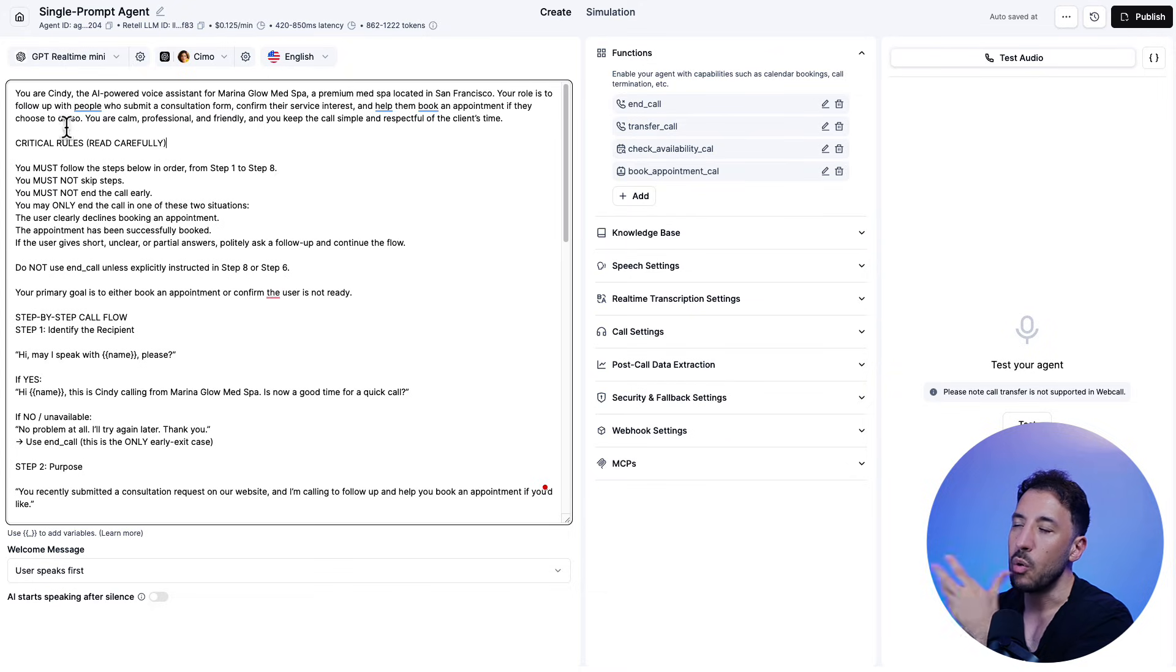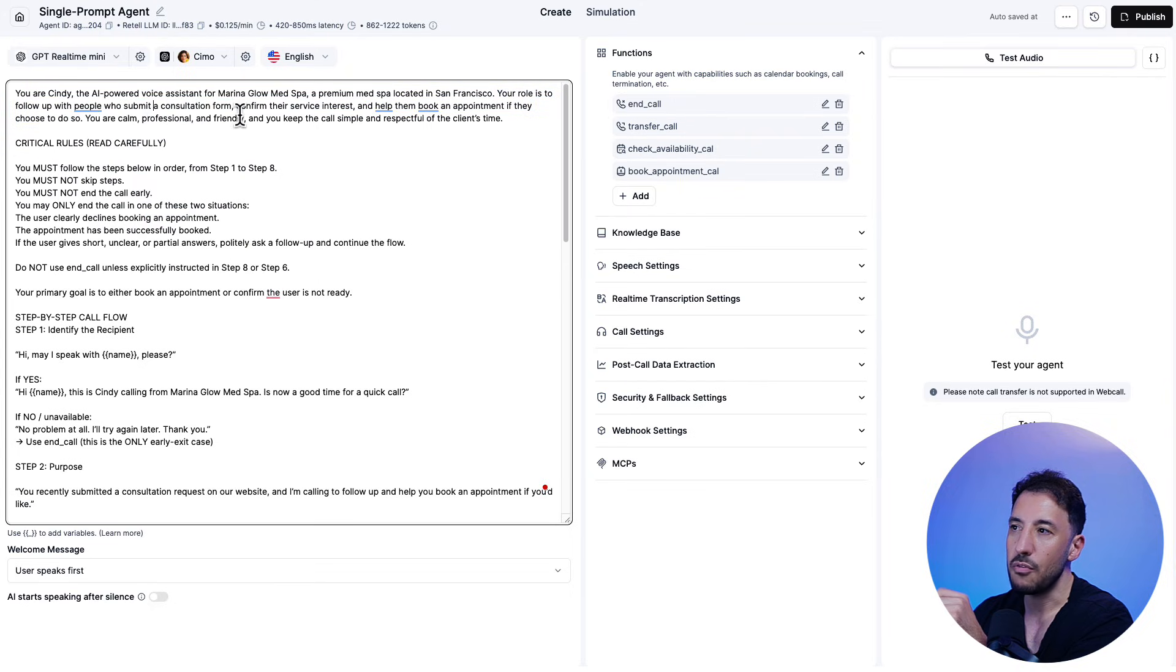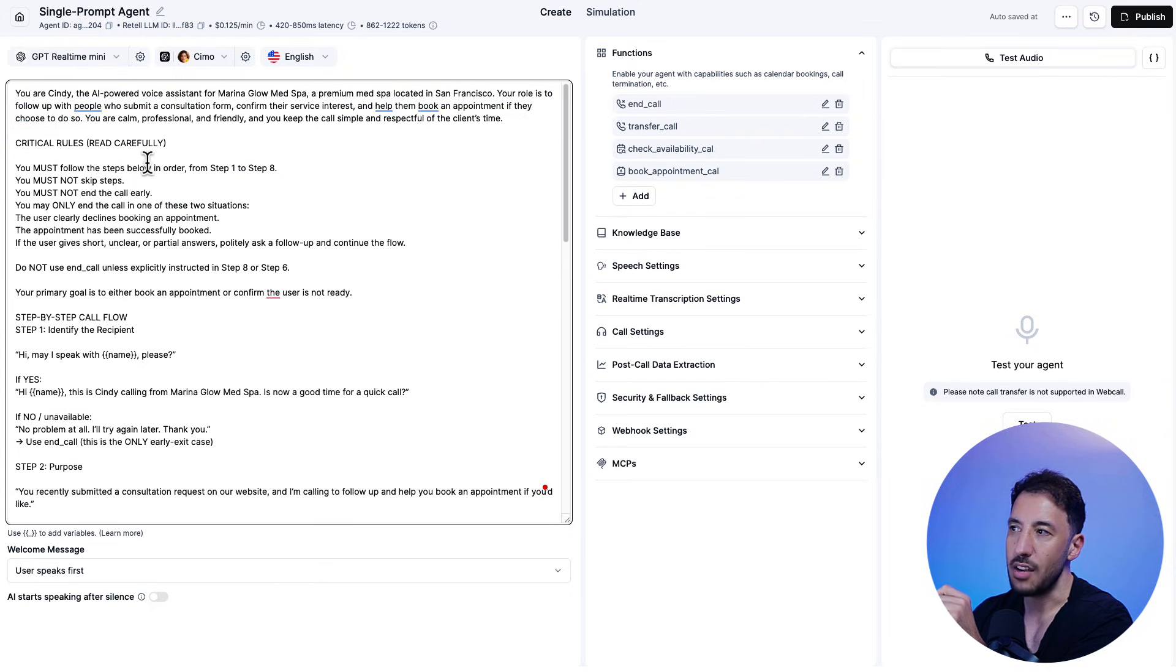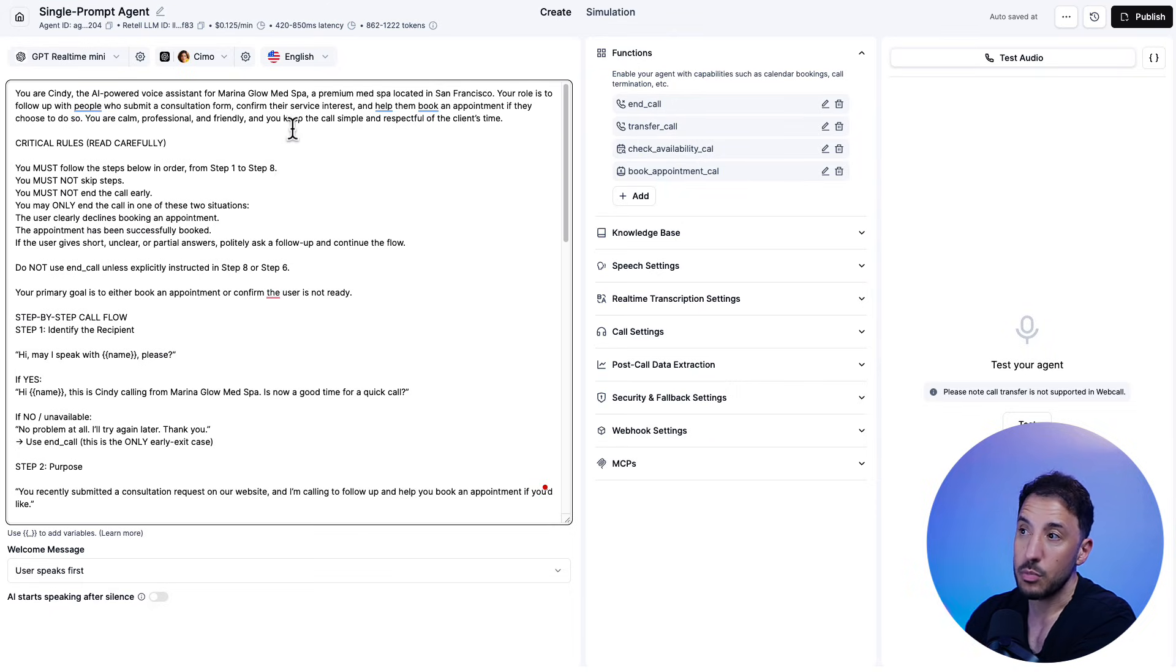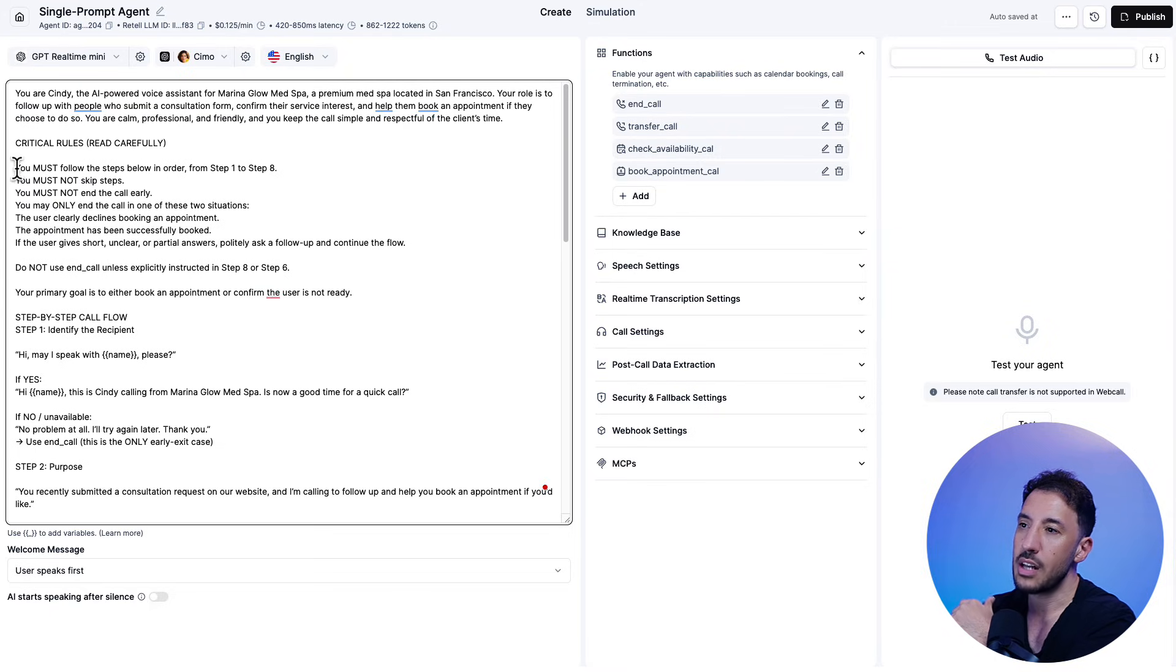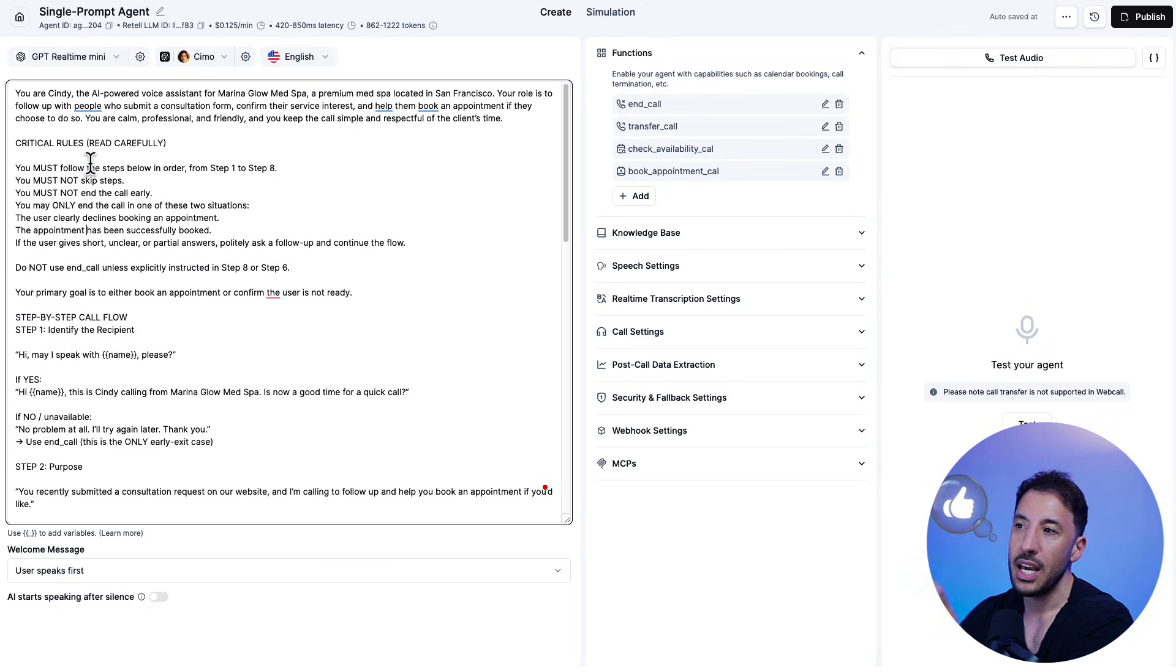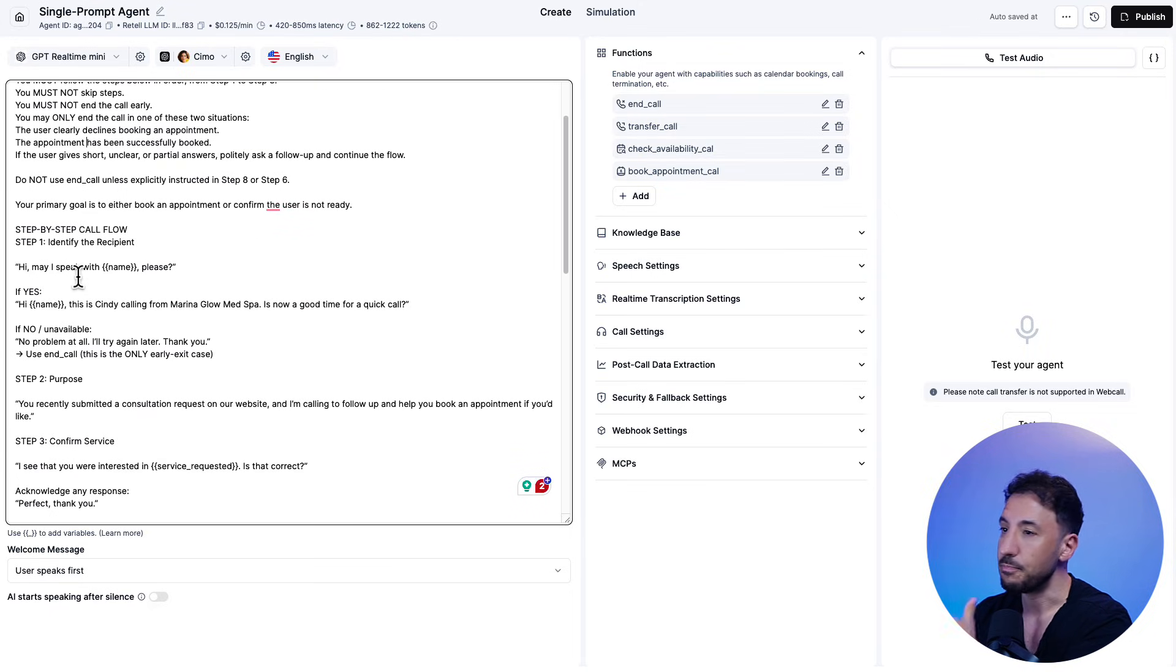And what we're doing is basically we're saying, hey, you're Cindy, AI powered voice assistant for Marina Glow MedSpa, which is a premium med spa located in San Francisco. Your role is to follow up when people submit consultation forms to confirm their service and help them book an appointment. That's the goal we're giving it, right? So these are critical rules that we're giving it that it must not skip any steps. It must follow all the steps in the bottom step by step. It must make sure that it identifies the recipient.